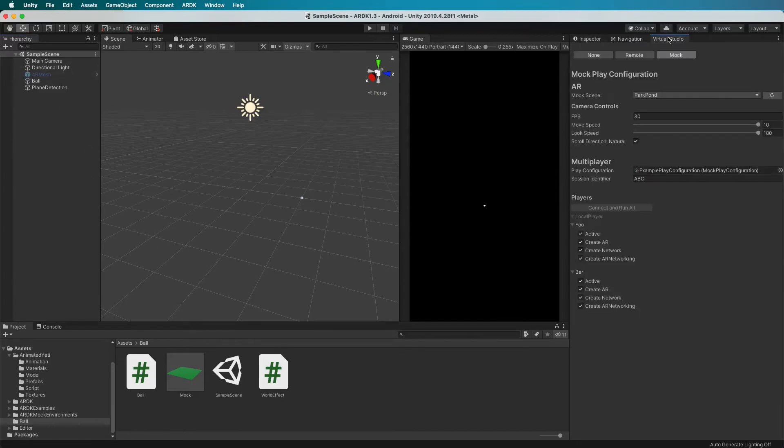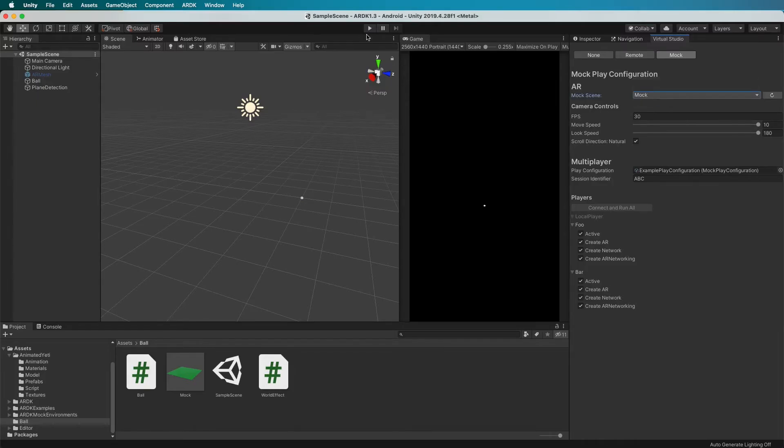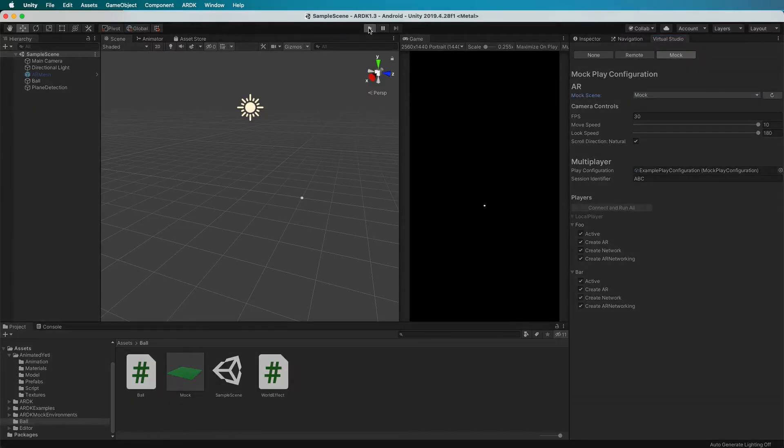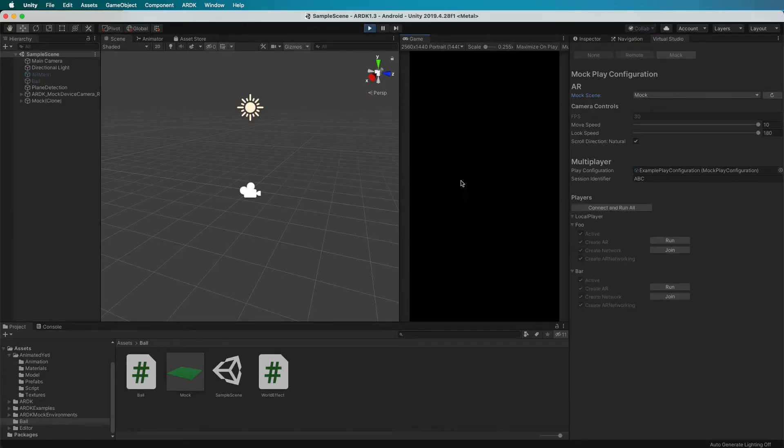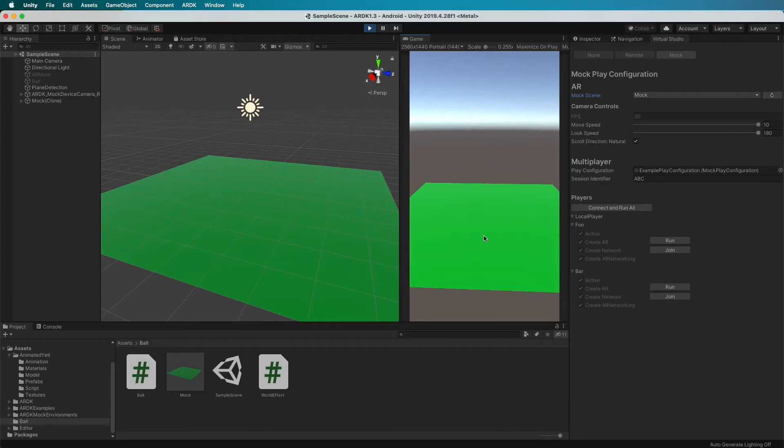So if we go to Virtual Studio we hit refresh to say find any others that have been added, and there's one we made called mock. I can select that and run it, and there should fire up. There we go, yeah sorry it was a bit below the camera but the object is there.